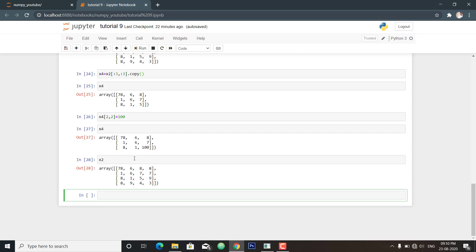So this is all for this video on array slicing. In the next video we will cover reshaping of an array. Stay tuned, thank you.